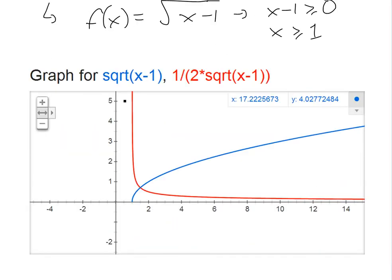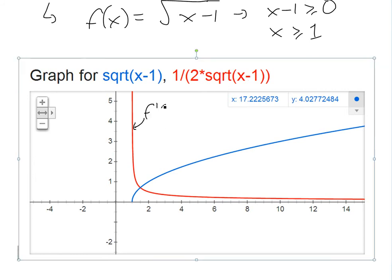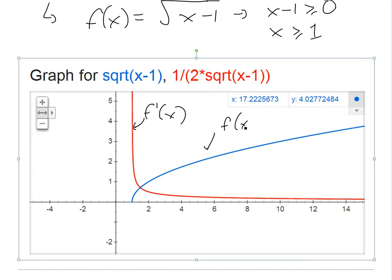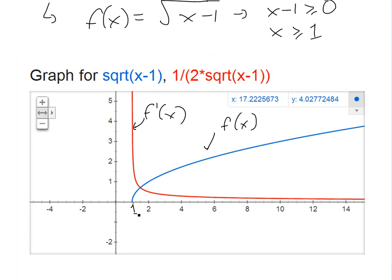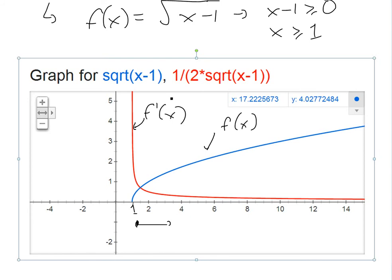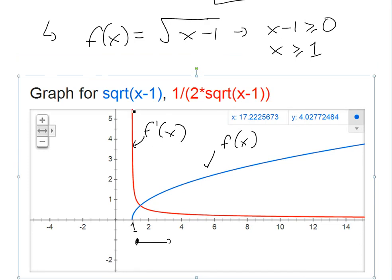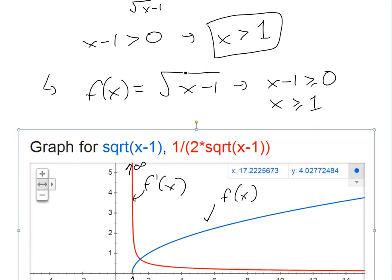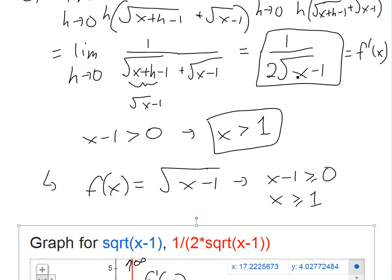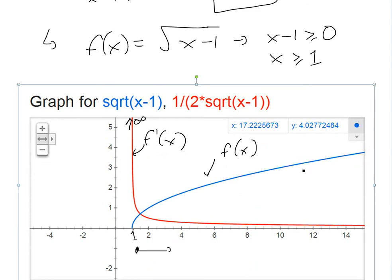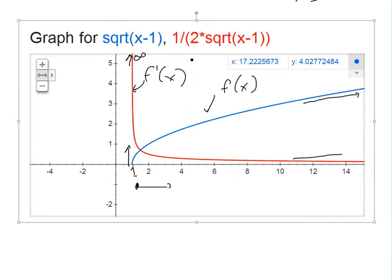Looking at the graphs: the blue curve is f of x equals square root of x minus 1, defined for x greater than or equal to 1; the red curve is f prime of x equals 1 over 2 times square root of x minus 1. As x approaches 1 from the right, the derivative approaches infinity, confirming it's undefined there. As x approaches infinity, the derivative approaches zero, which matches the graph flattening out.